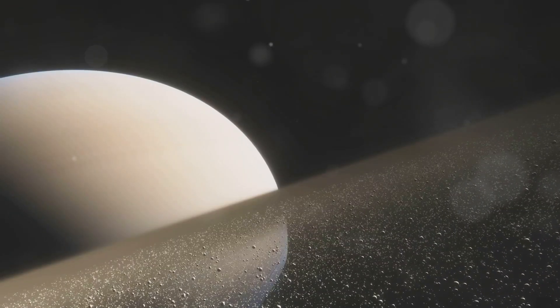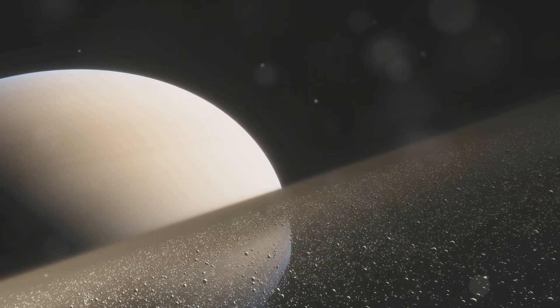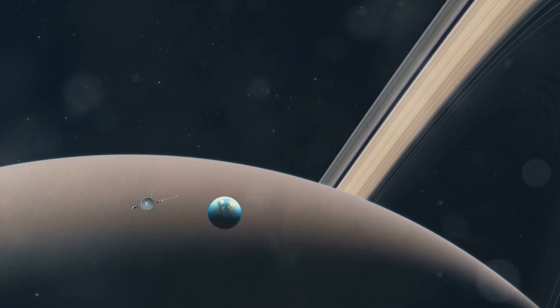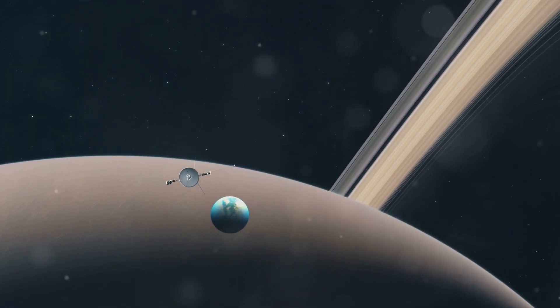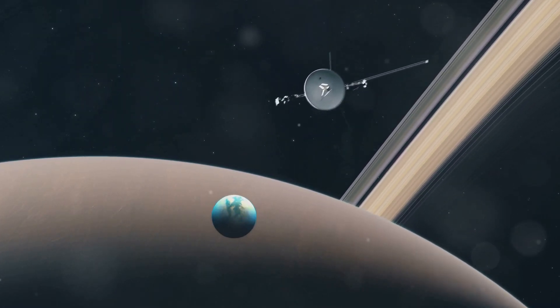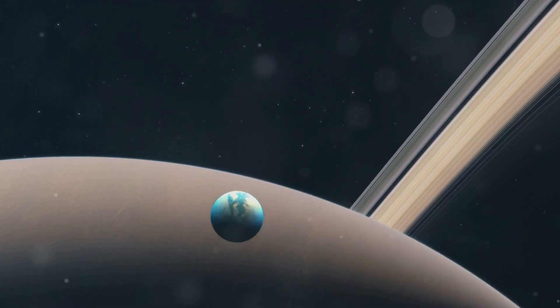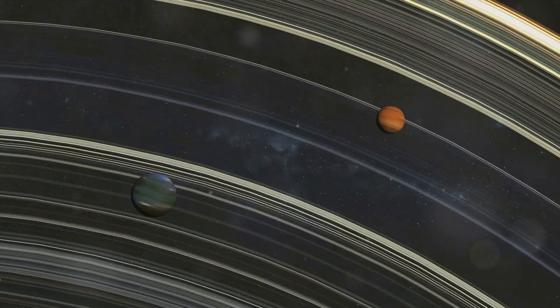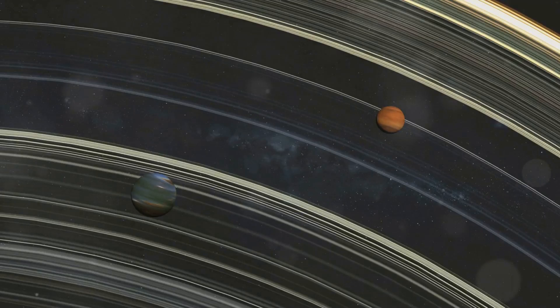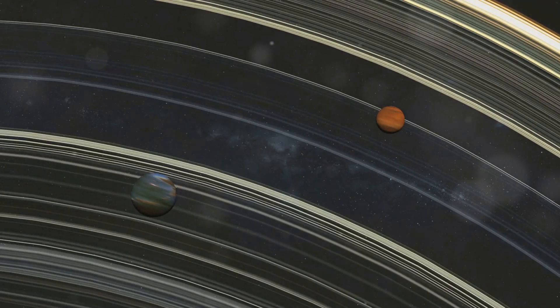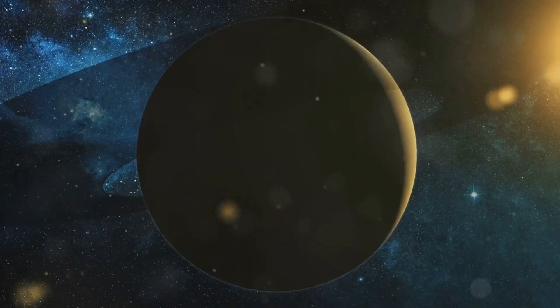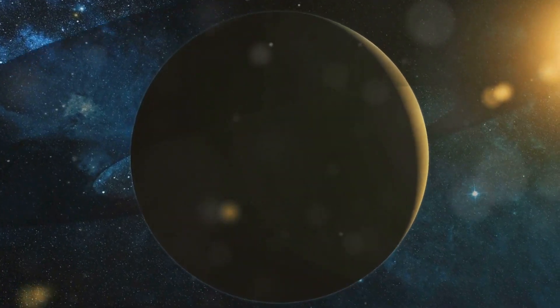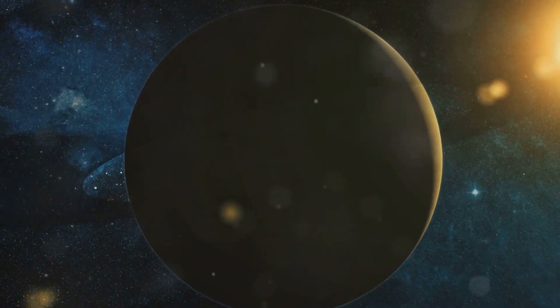Neptune's rings are clumpy and uneven in their distribution. This clumpiness suggests that they are relatively young and constantly being replenished by material from collisions in the Neptunian system. The study of Neptune's rings provides valuable insights into the planet's history and the dynamics of its gravitational influence on surrounding objects. Further observations and missions could reveal more about the composition and origin of these enigmatic rings.